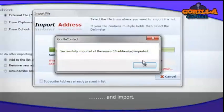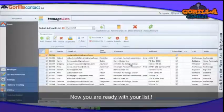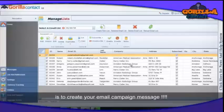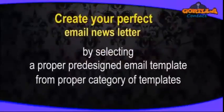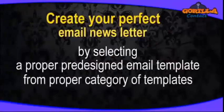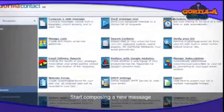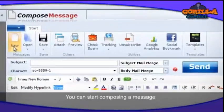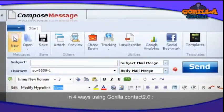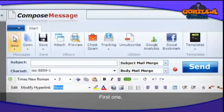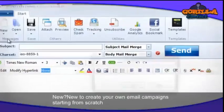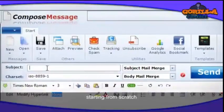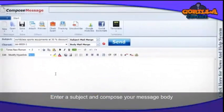Now you are ready with your list. The next step is to create your email campaign. Start composing a new message by clicking on the Compose New Message option. You can compose a message in four ways using Guerrilla Contact 2.0. The first option is New — create your own email campaign starting from scratch by entering a subject and composing your message body.